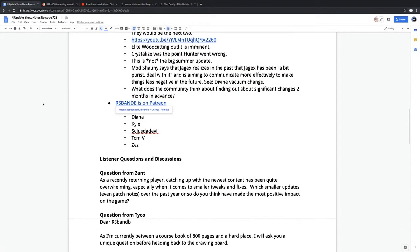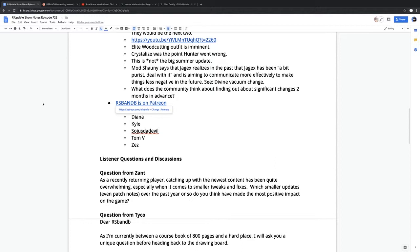Starting off, a question from Zant, a long-time listener of the show. As a recently returning player, catching up with the newest content has been quite overwhelming, especially when it comes to smaller tweaks and fixes. Which smaller updates and even patch notes over the past year or so do you think have had the most positive impact on the game?